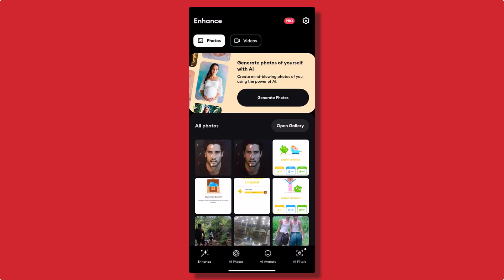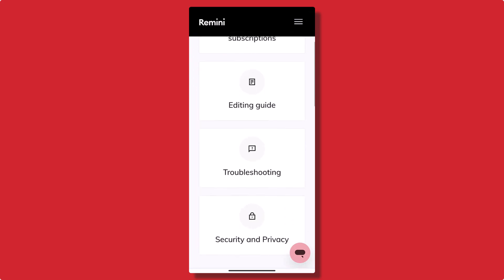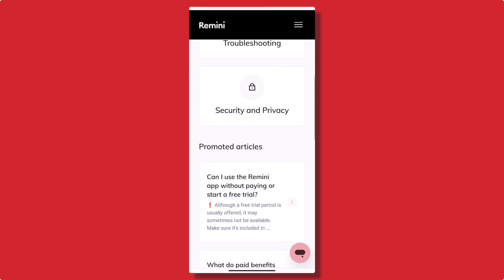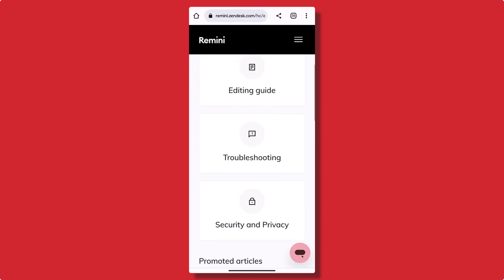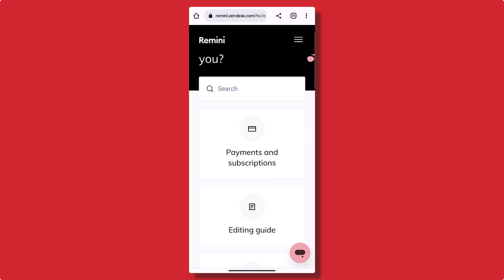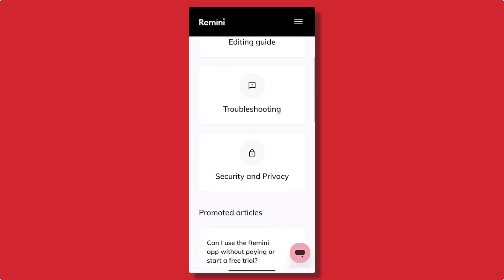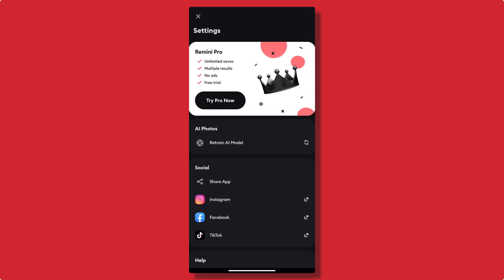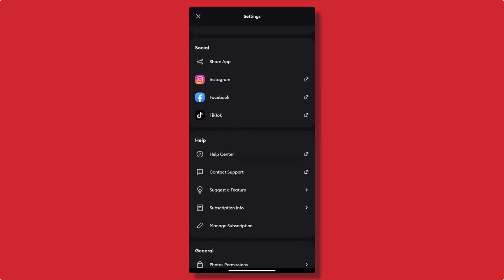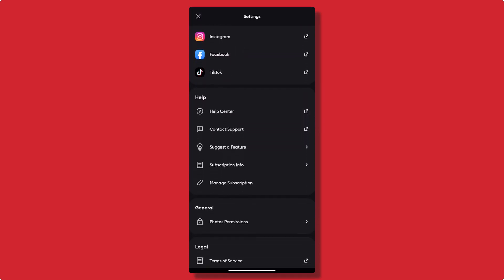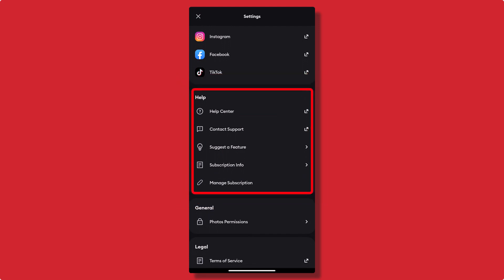Step 7: Troubleshooting and FAQs. If you encounter any issues or have questions about the app, Remini provides a comprehensive FAQ section. You can access it by tapping on the 'Help' or 'Support' option in the app's settings.